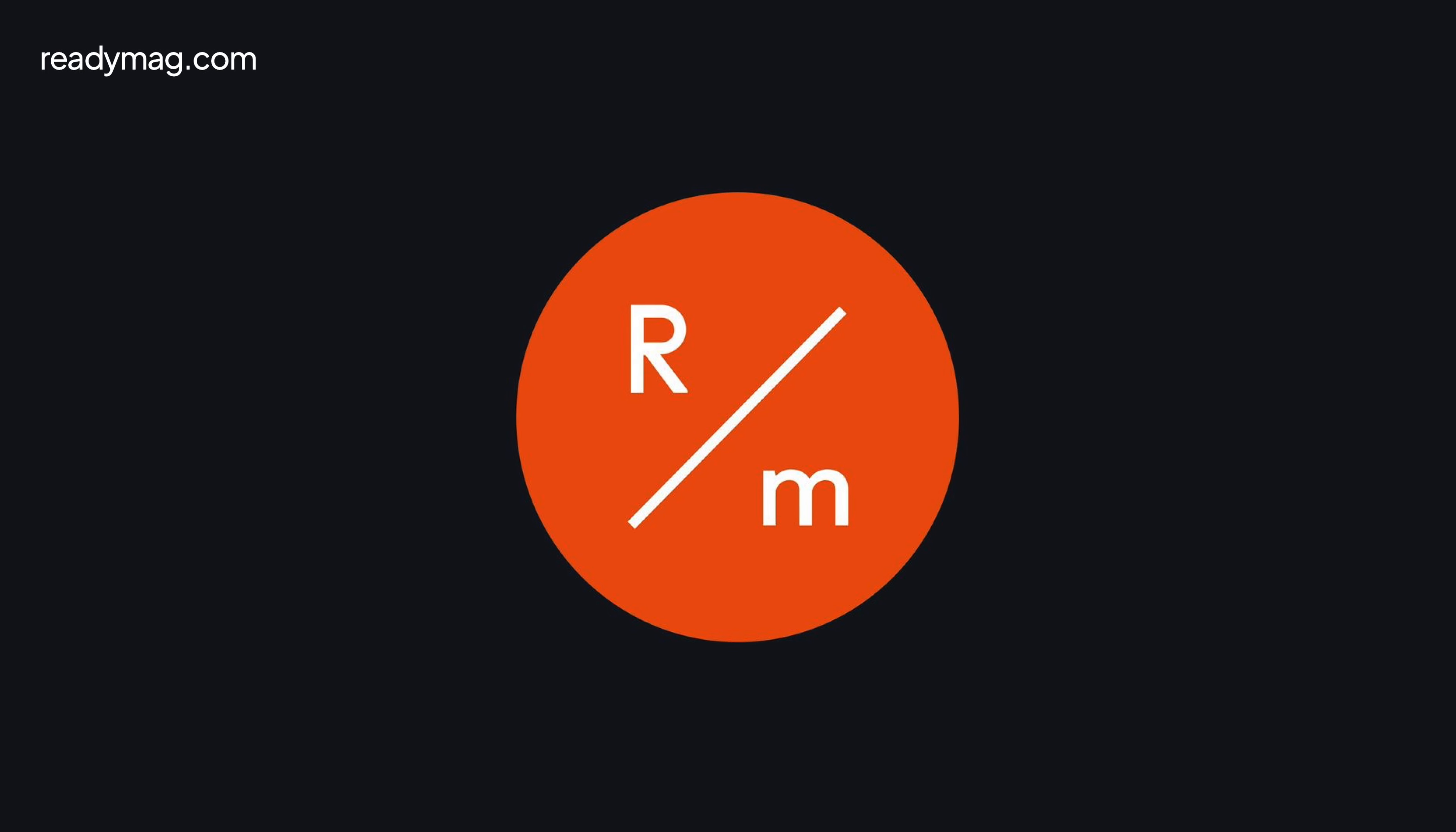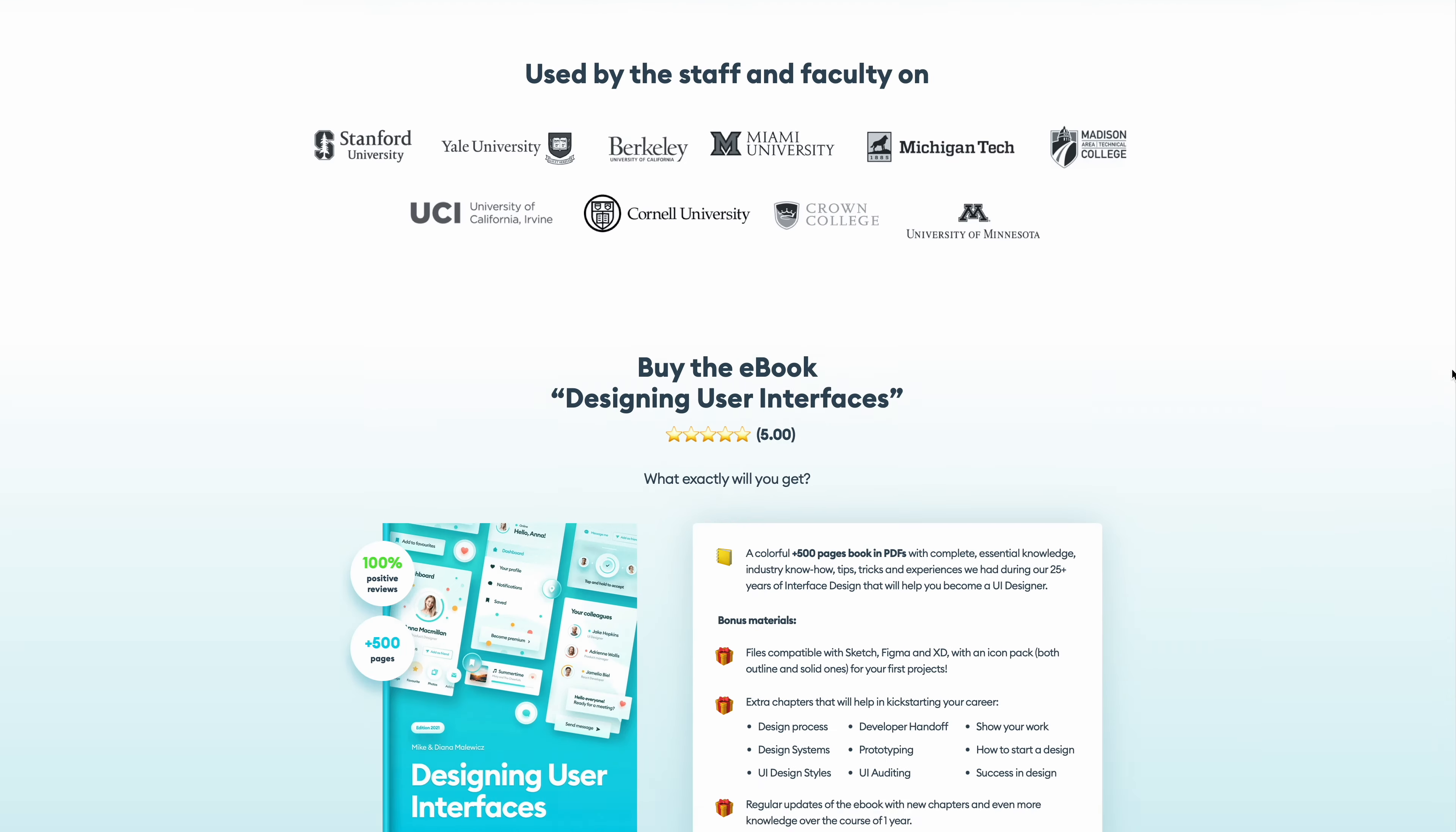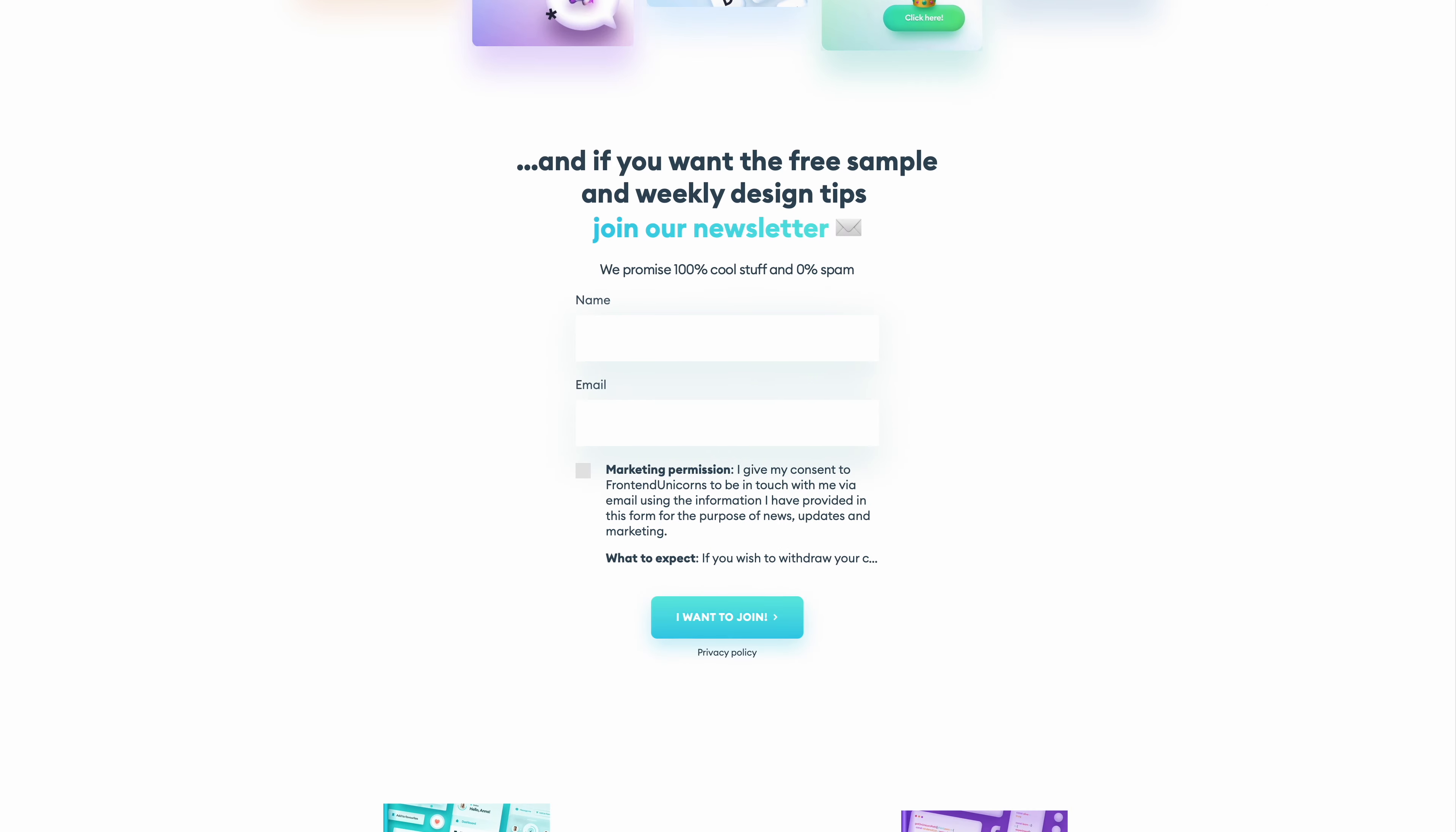This video is sponsored by ReadyMag. Let me give you a quick example. When in early 2020 we launched our first book, Designing User Interfaces, we made a dedicated website for it, and it was coded with all the latest modern technologies.